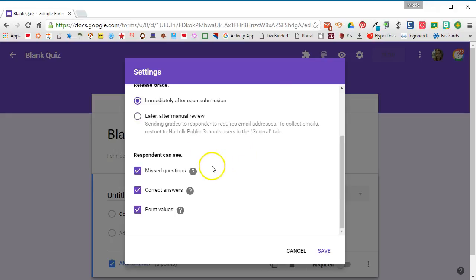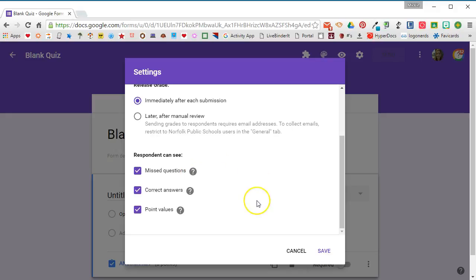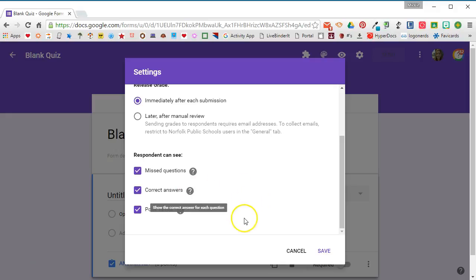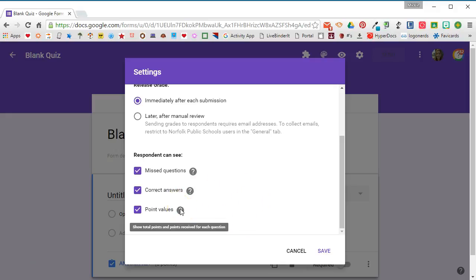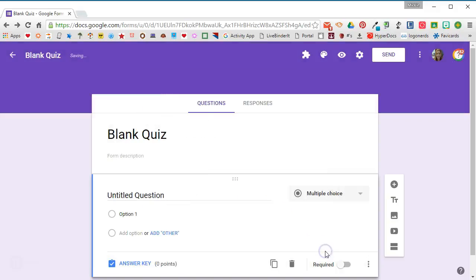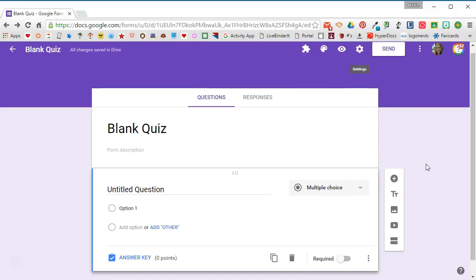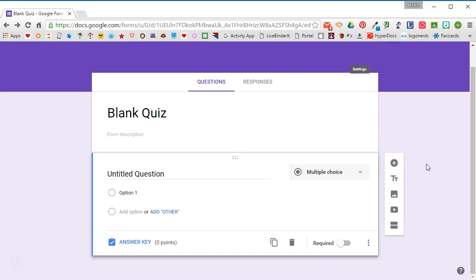At the bottom, respondents can see: missed questions - if you leave that checked, that means that they will be able to identify which questions were answered incorrectly; correct answers - means they will be shown the correct answer for each question; and point values - means that point values will be listed for each question and total points will be shown. Go ahead and click Save when you're done with the settings.